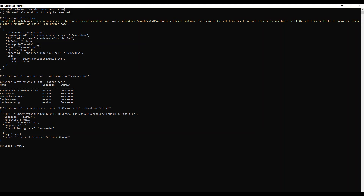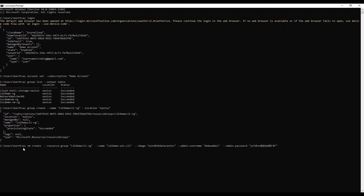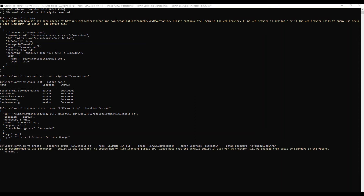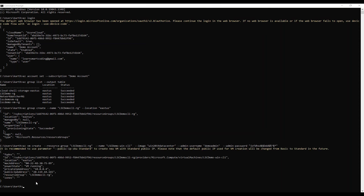The next command is to create the virtual machine. I use 'az vm create', providing the resource group name, the VM name, the image, the admin username, and the admin password. After a couple of minutes the virtual machine has been created successfully.